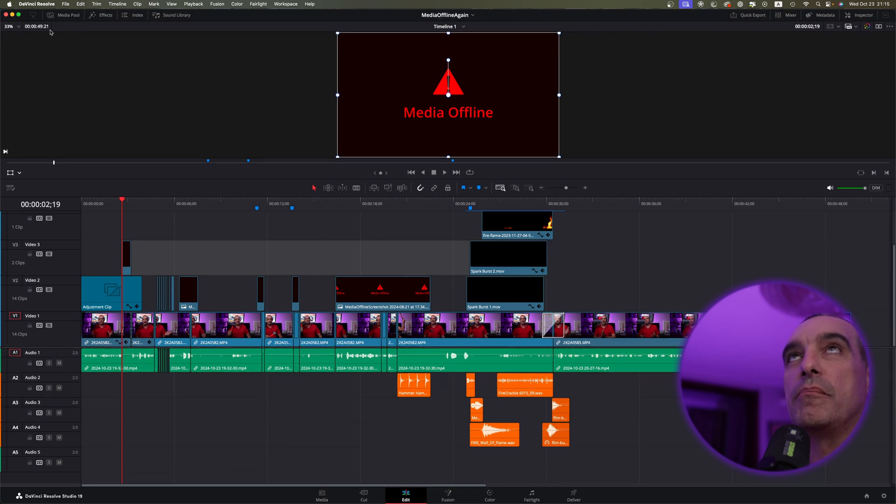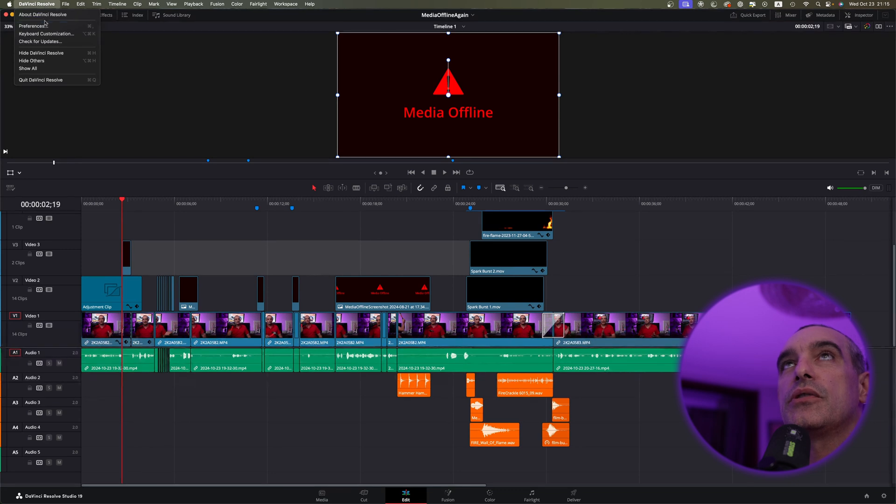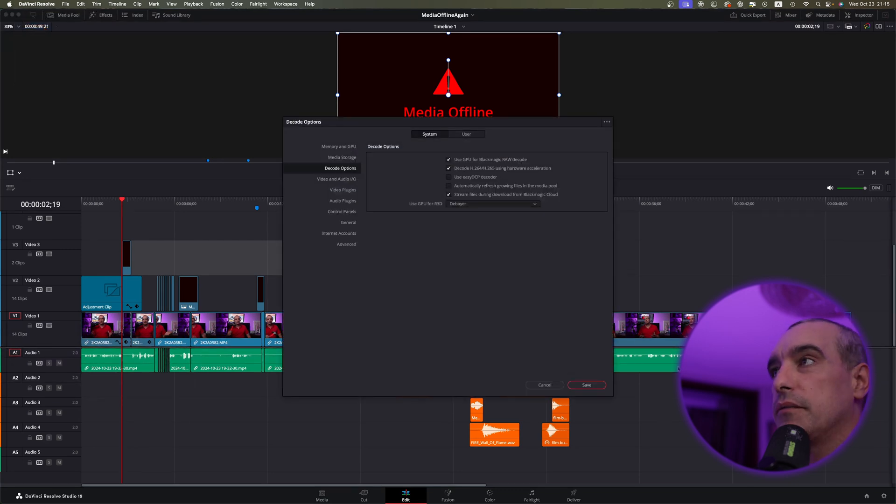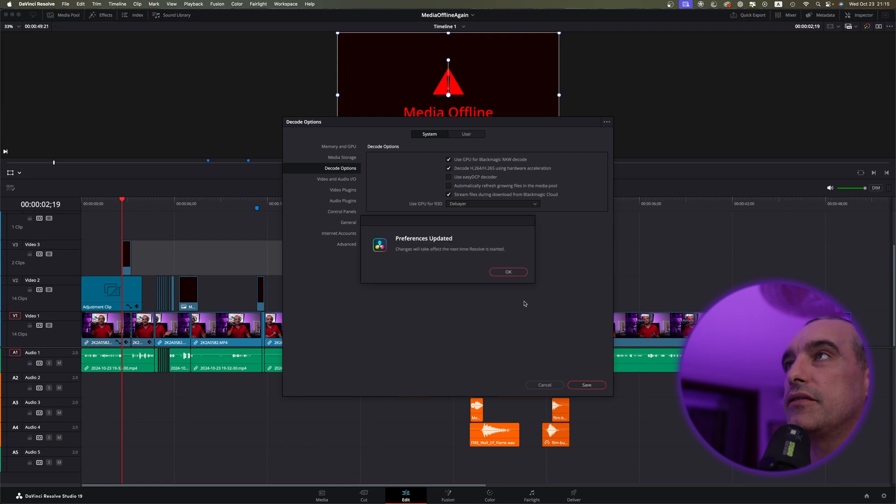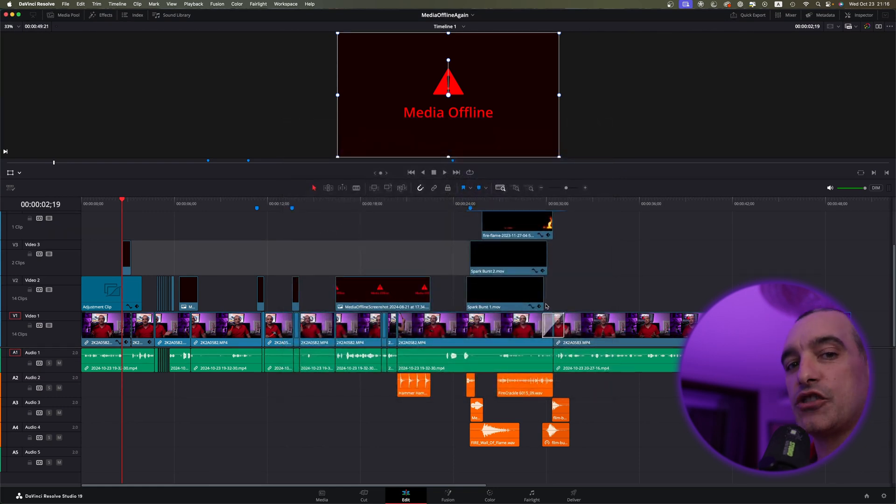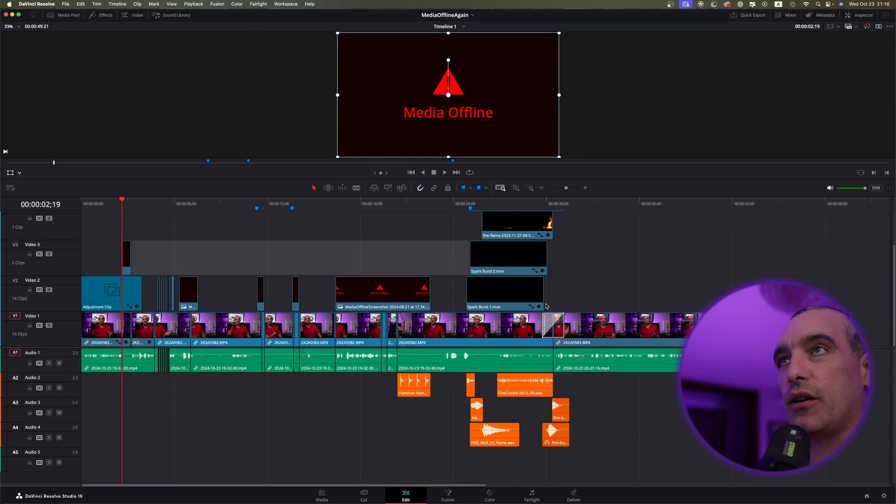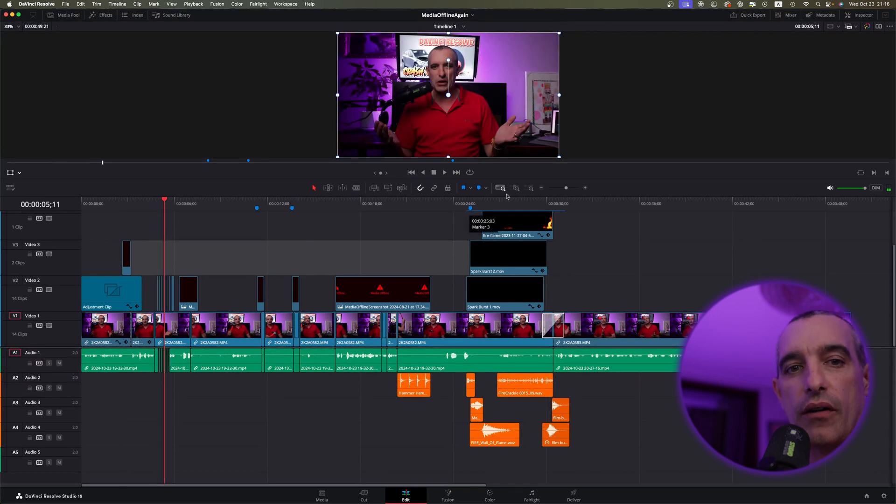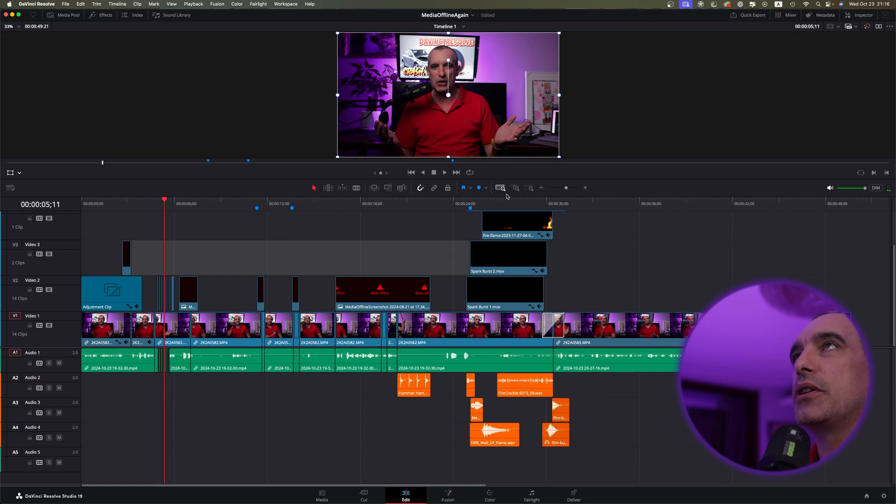Go to DaVinci Resolve, go to preferences, decode options, and let's check that box back on. Press save and OK. And that could end up fixing the issue you're having, especially if you're using cell phone footage. You may get it where it pops on and off like that, and that's really annoying.